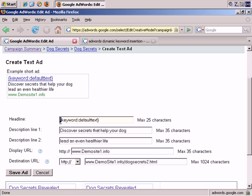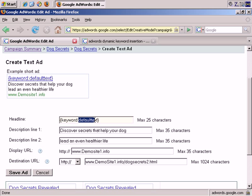Opening curly bracket, or brace, and then the closing curly bracket. And first it says keyword, and then colon, and then replace default text with what you want to appear if for whatever reason the keyword cannot be automatically inserted.